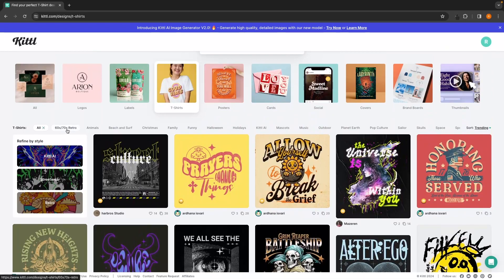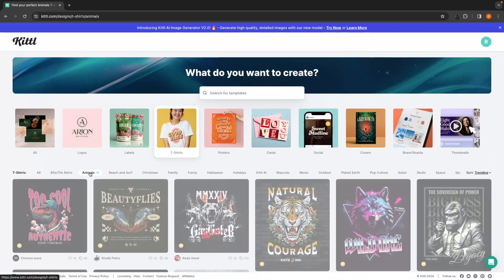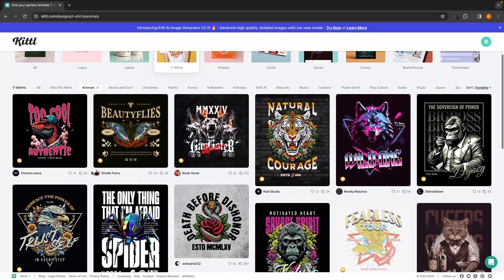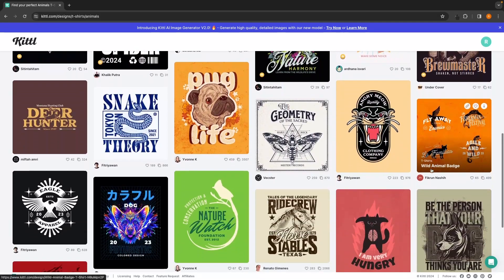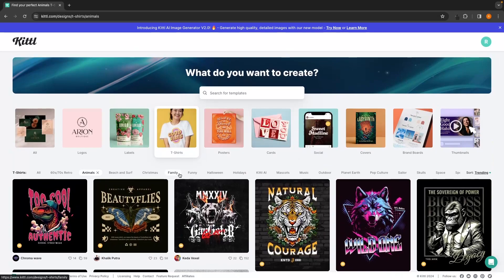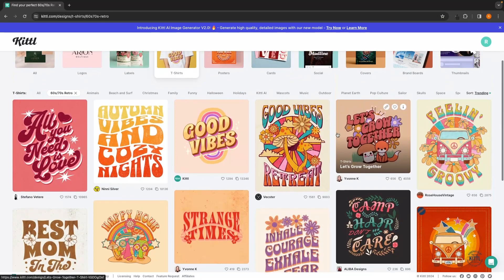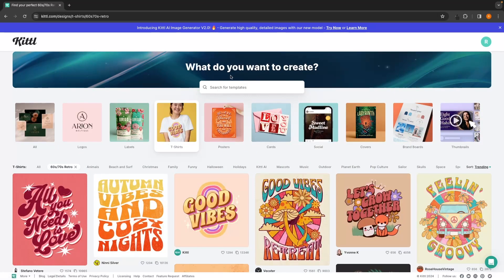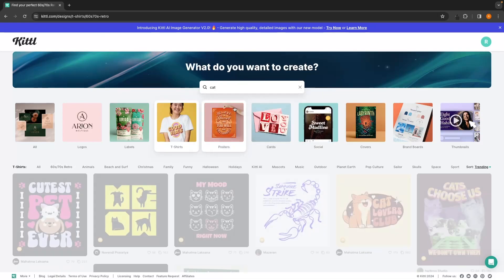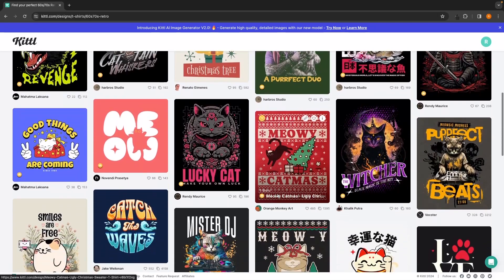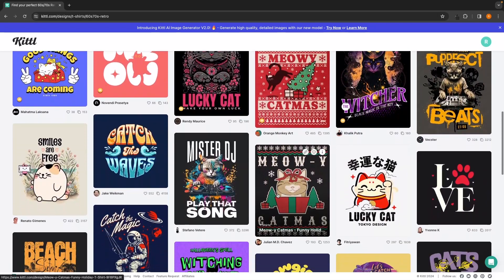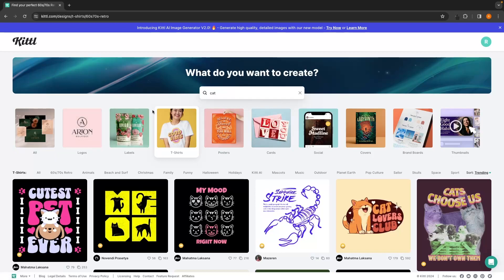What we can also do is go along these different categories at the top. For example, we have animals, we can click into this section, and it's going to bring up all of these different animal designs. We can do the same with 60s and 70s retro. Once again, all of these designs are going to pop up, and if you already have an idea for your niche in mind, for example, if you are in the cat niche, we can go up here to templates and search for cat. Then all of these different cat designs are going to come up right here. Now that you understand how Kittle actually works, how we can navigate to different areas, and how we can find what you are looking for, let's actually go ahead and create a print-on-demand design using Kittle.